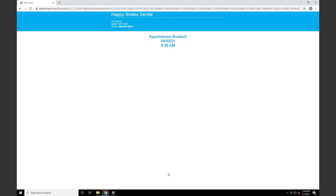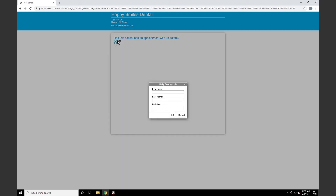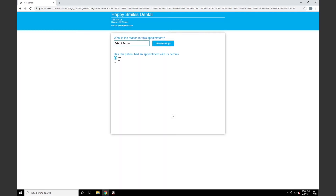Next, we'll take a look at what an existing patient will see when scheduling on your URL. For an existing patient, we'll answer yes to 'Has this patient had an appointment with us before?' We'll then be asked to verify personal information by entering first name, last name, and birth date so Open Dental can verify if the patient has been seen in your office before. We'll press OK, and then we'll be asked for the reason for the appointment.